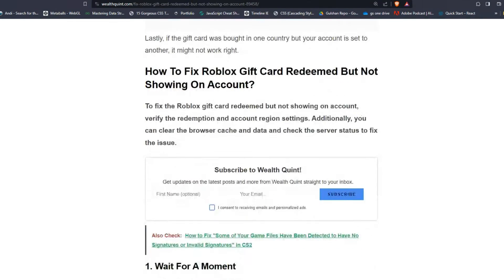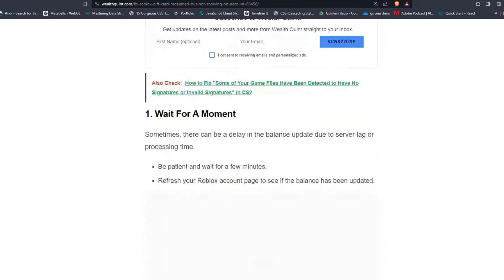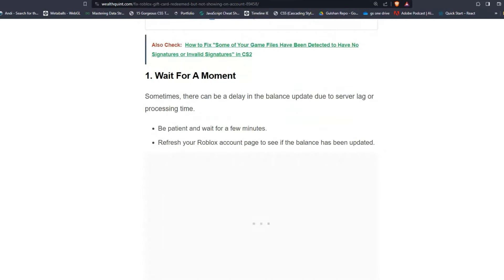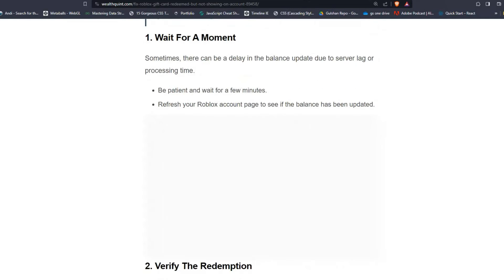Solution one: Wait for a minute. Sometimes there can be a delay in the balance update due to server lag or processing time. Be patient and wait for a few minutes, then refresh your Roblox account page to see if the balance has been updated.